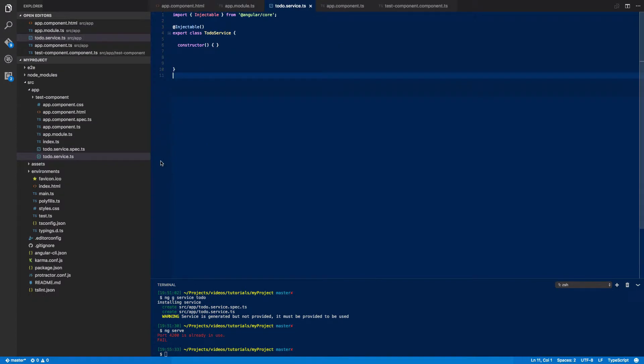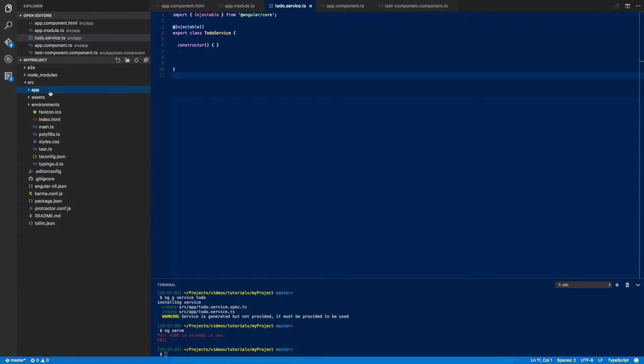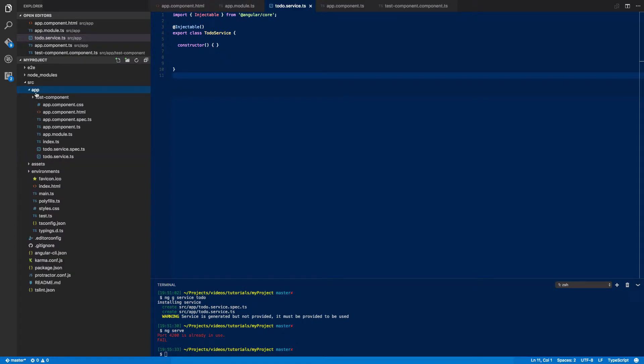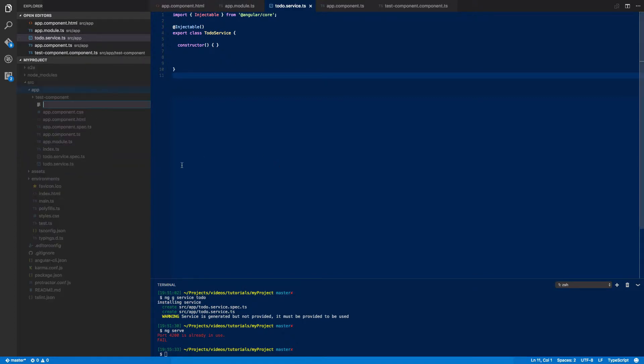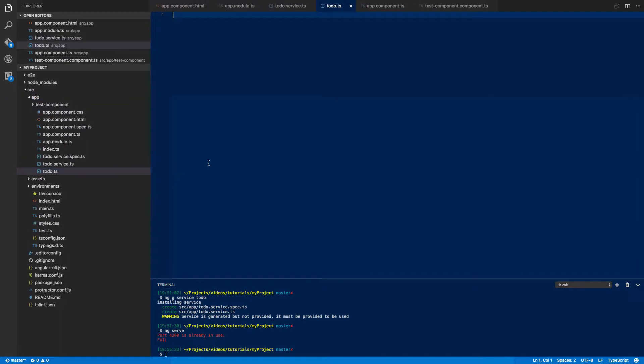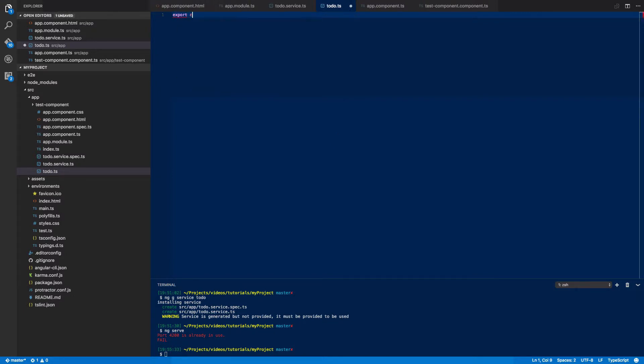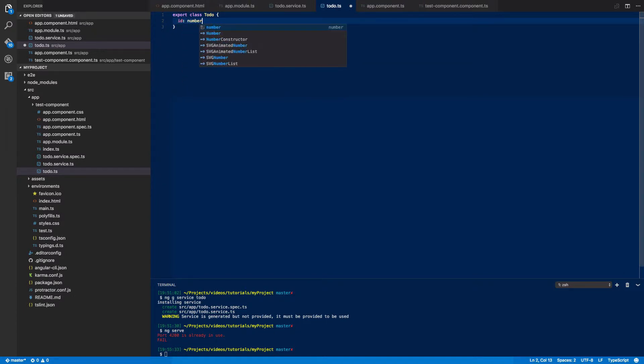So before we go any further we first want to define our to-do class. So go into your app folder and then do new file and to-do.ts. And within that to-do.ts file we're going to do the following: export class to-do and we're going to give each to-do an ID which will be of type number and a description which will be a string.